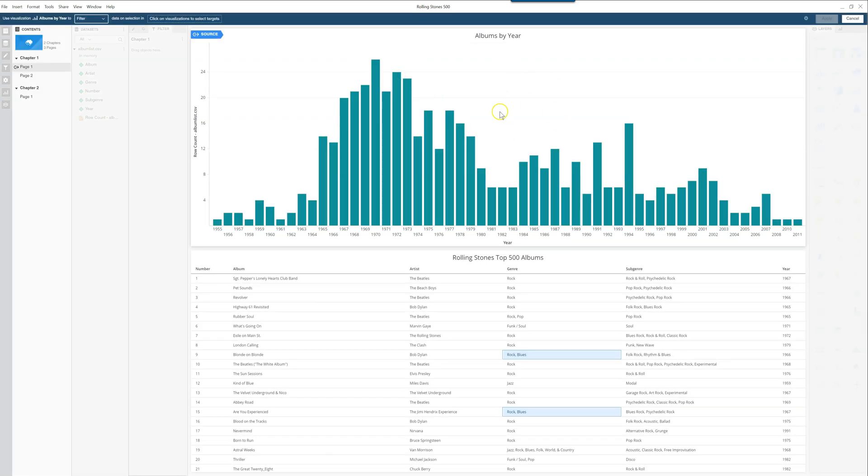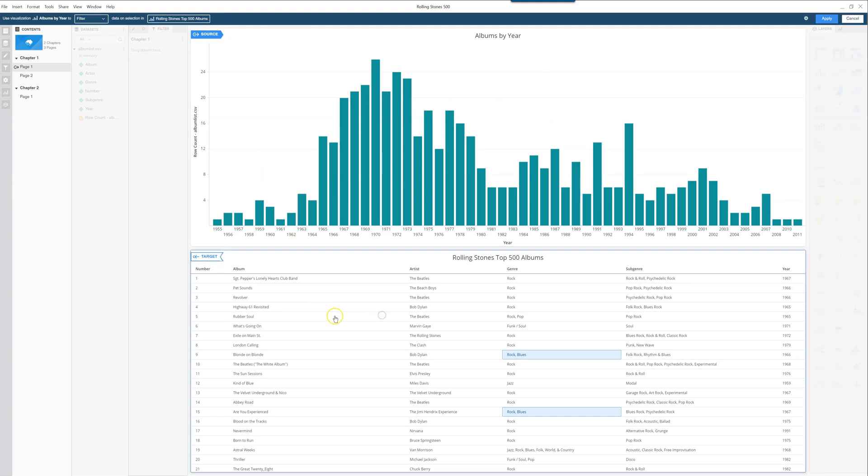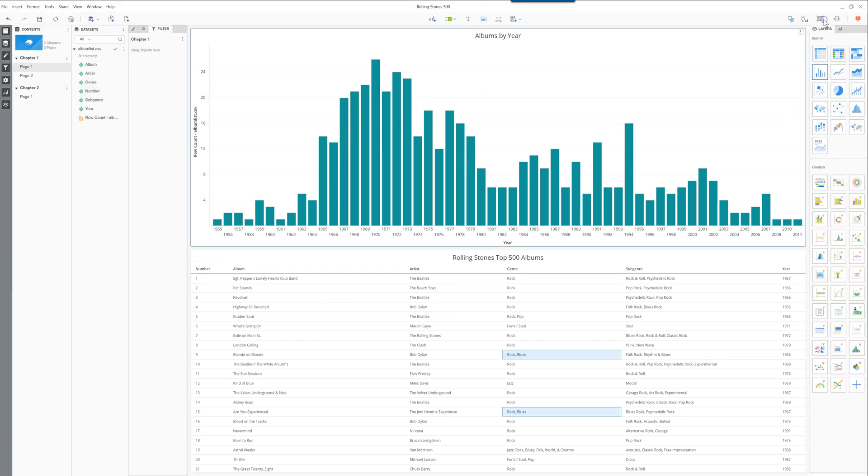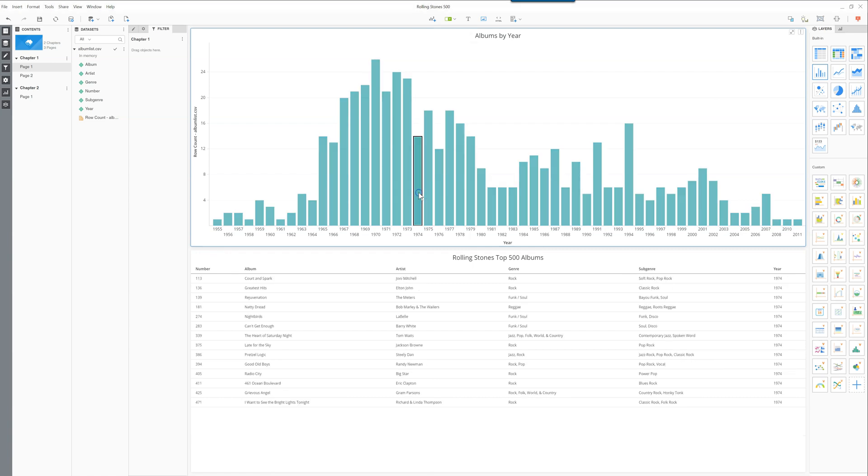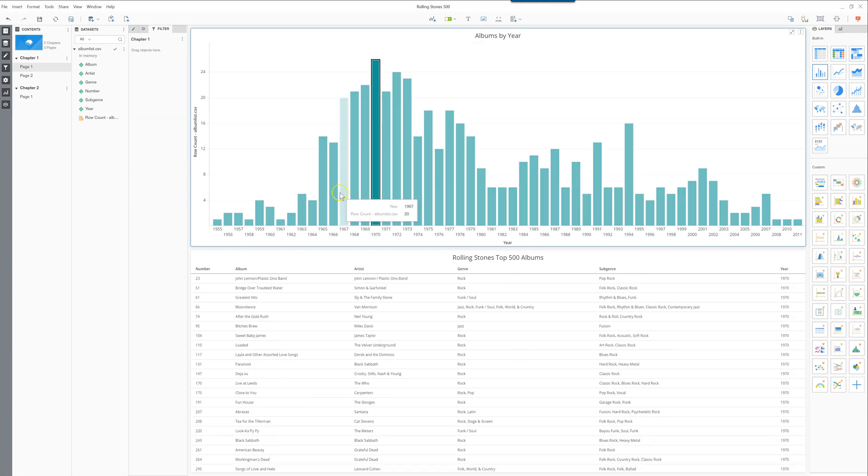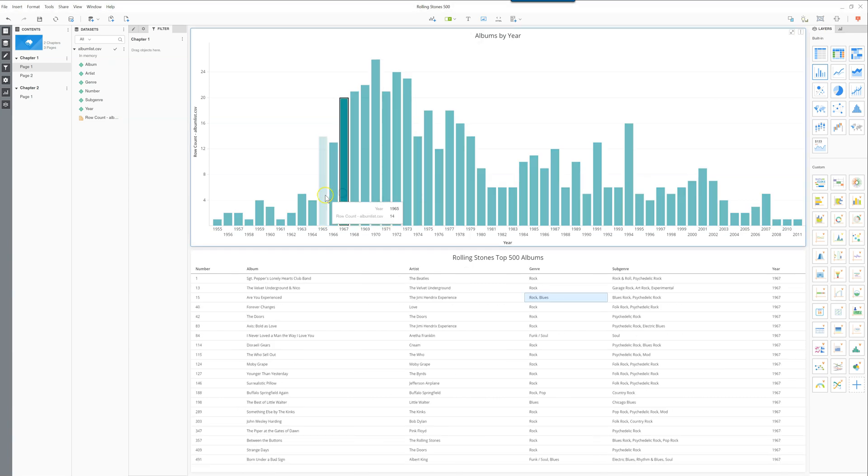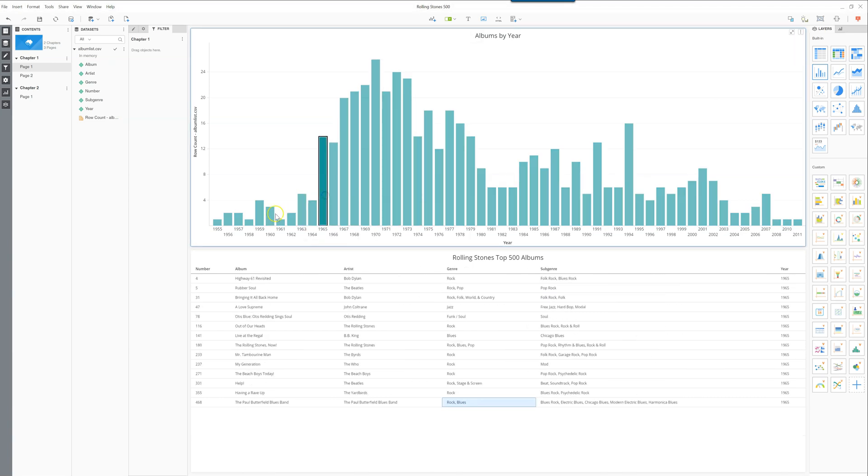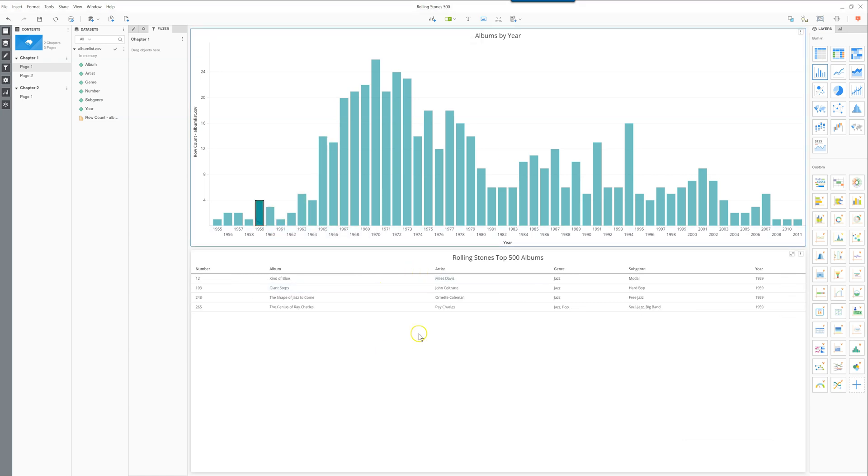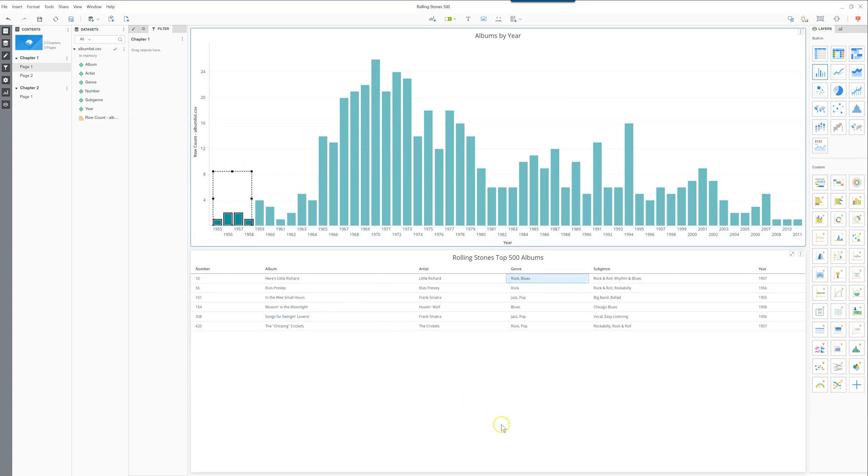So in this case we'll start with the most simple one, which is on the same dossier. We'll have the source here, the target in the bottom there, we click apply. The way that works is as you select any of the bars on top, it is going to filter the bottom one.